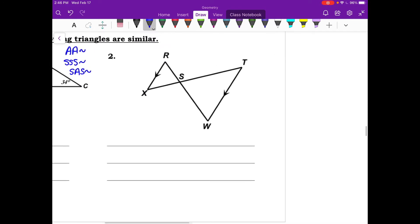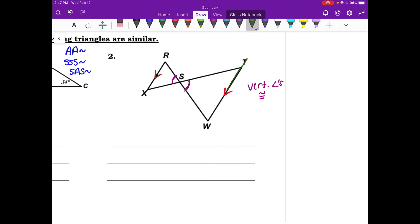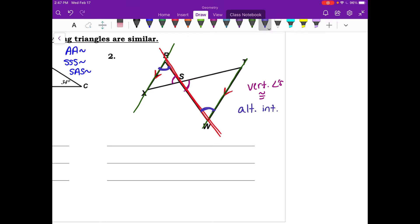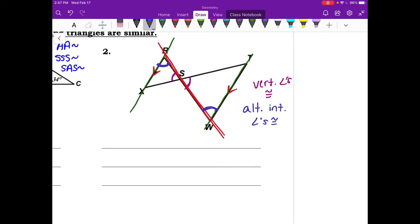Number two: we have parallel lines. First, notice we have vertical angles, which are congruent to each other. Second, the parallel lines are cut by a transversal, making angle R and angle W alternate interior angles, which are also congruent. So this is angle-angle similarity — two congruent angles confirmed.